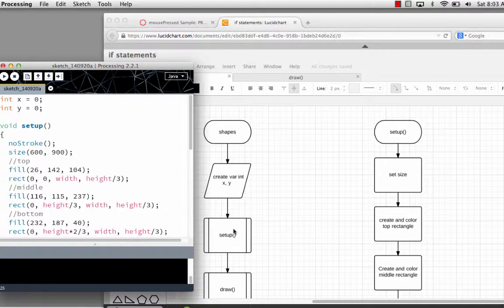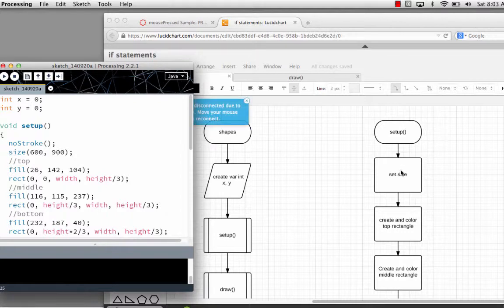I've chosen to initialize the value of x to 0 and the value of y to 0. The next step in my logic is to go to the setup function. That logic begins here. In setup, I set the size — 600 by 900.